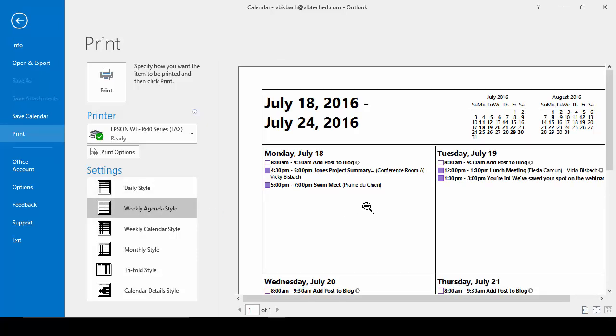We switch to the weekly style, we've got the entire week and it lists exactly the appointments we have, not any other times, just when we have appointments.